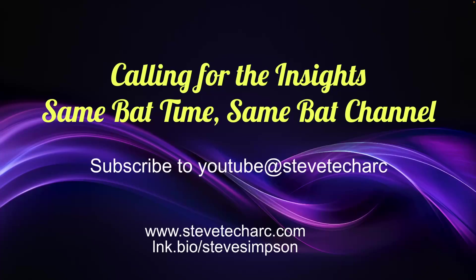Thank you for calling in for the insights. Join me again. Same bad time, same bad channel. www.stevetechark.com and YouTube, Steve Tech Art. Thank you.